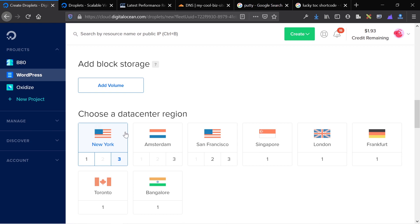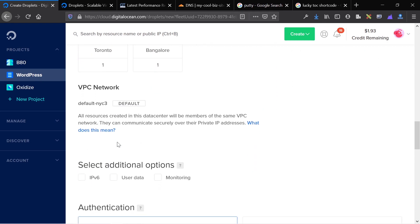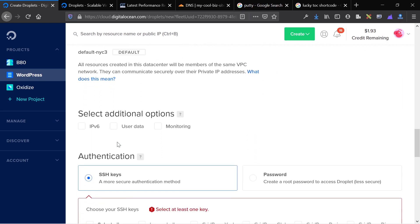You can choose your data center region. Choose the one that's closest to the majority of your visitors. You have I think eight different regions. I'm choosing New York because New York's closest to me.